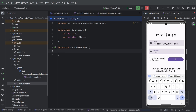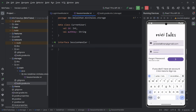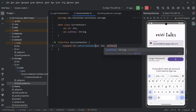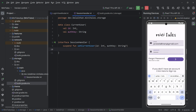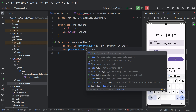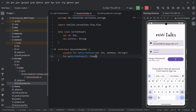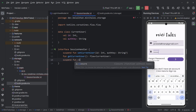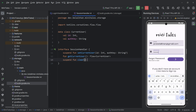Inside SessionHandler, I will define three functions. The first is a suspend function 'setCurrentUser' that takes id and authKey to save the user to local storage. The second is 'getCurrentUser', which returns a Flow of CurrentUser — make sure you use Flow from coroutines. The third function is 'clear', which will clear the local storage when the user logs out.